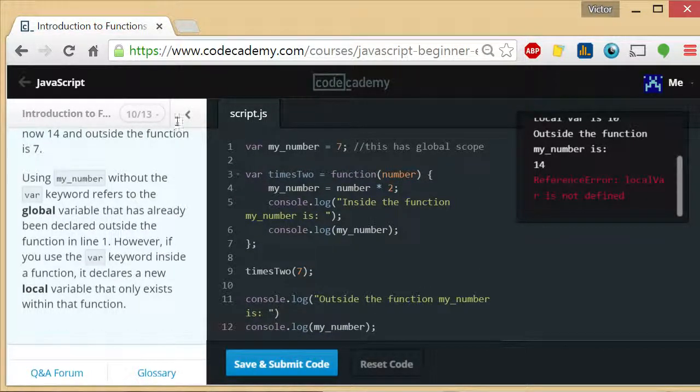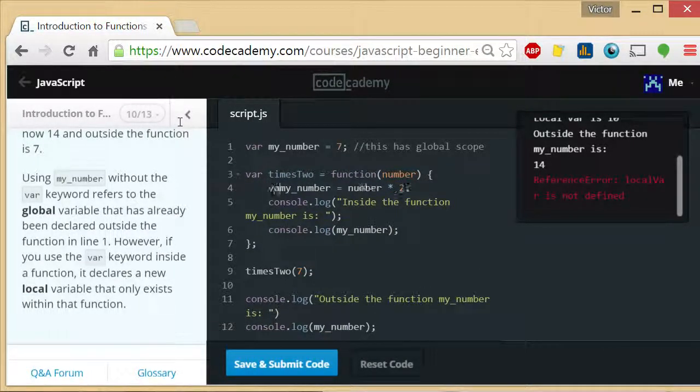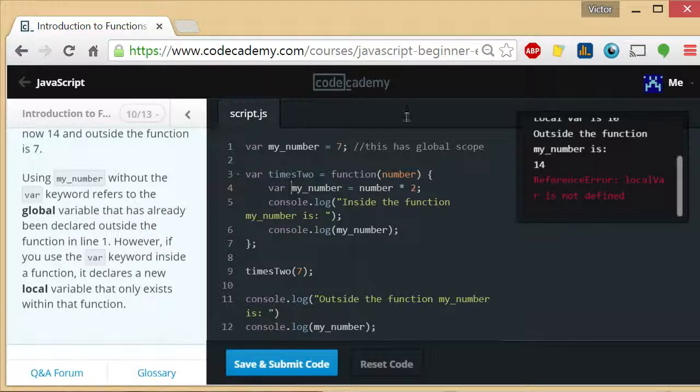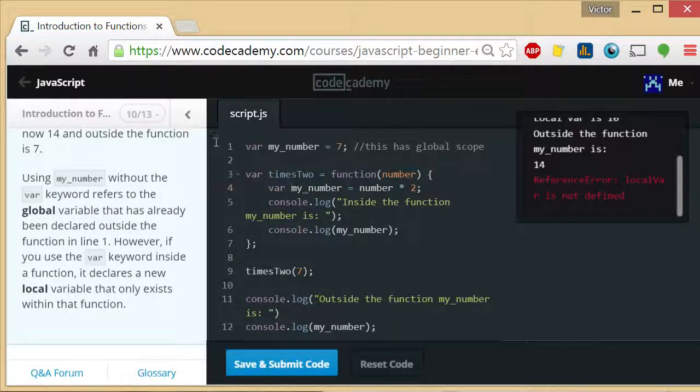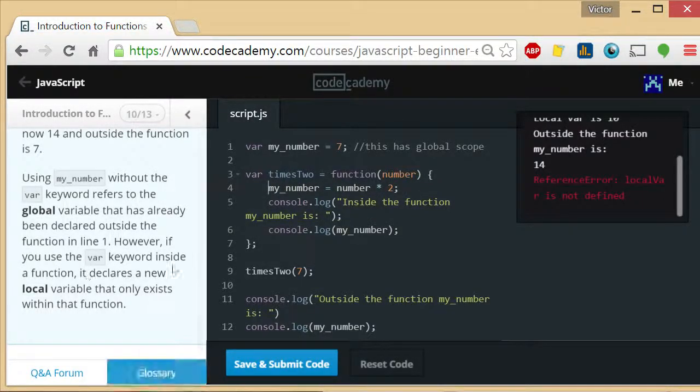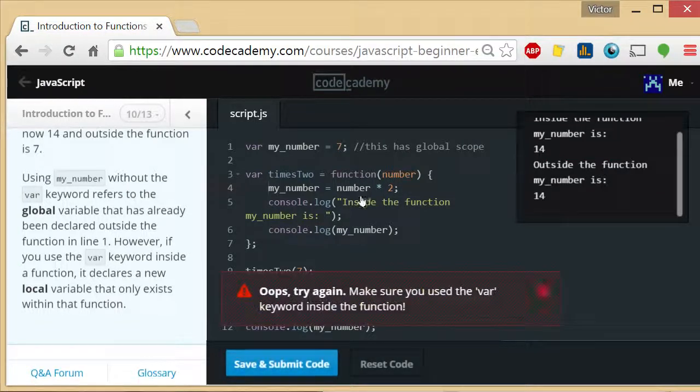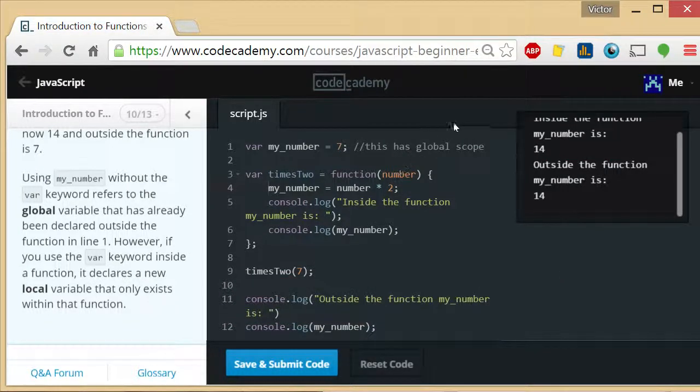So now back onto the exercise of what they actually want us to do. What they actually want us to do is put a var here. And let's take away the var first and observe the behavior.